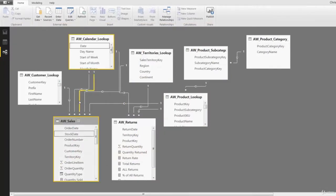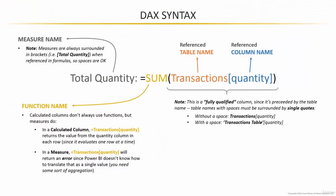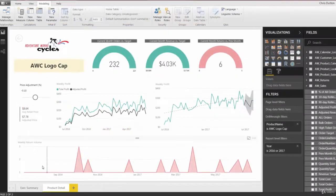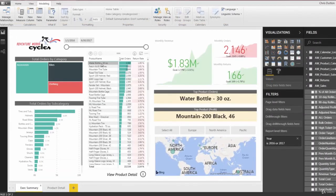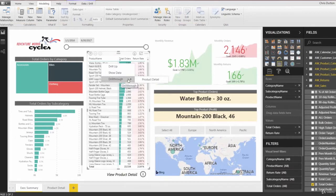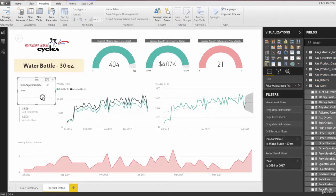From there, we'll add calculated columns and measures using Data Analysis Expressions, or DAX, and finally take things to the finish line by designing dynamic interactive reports using Power BI's visualization tools.